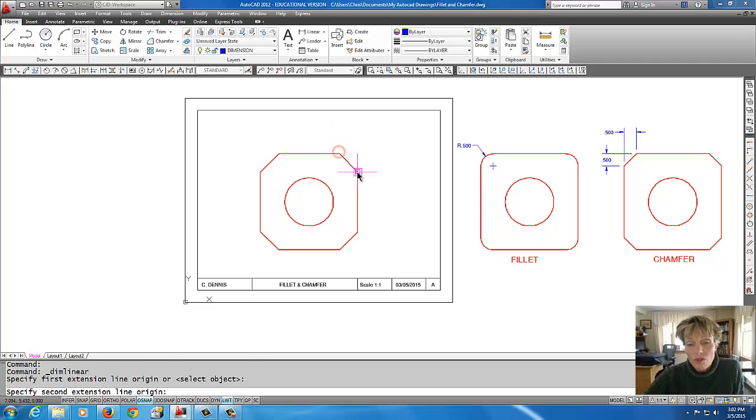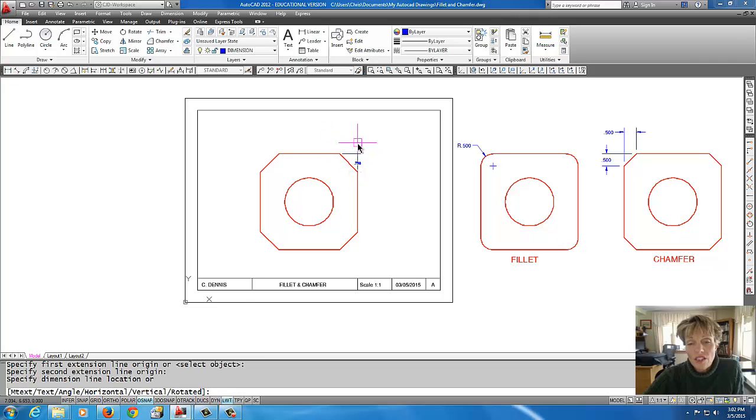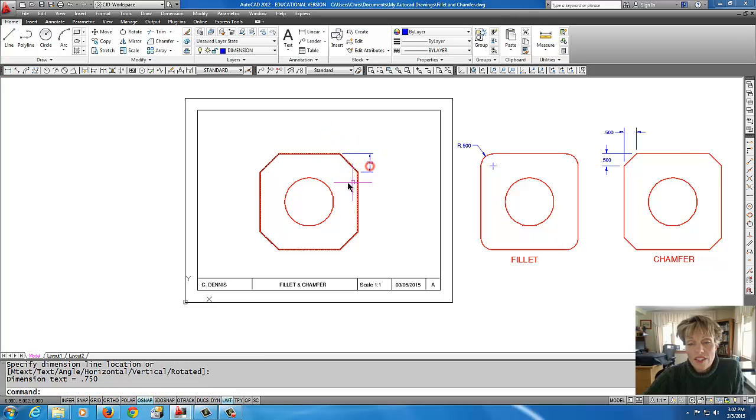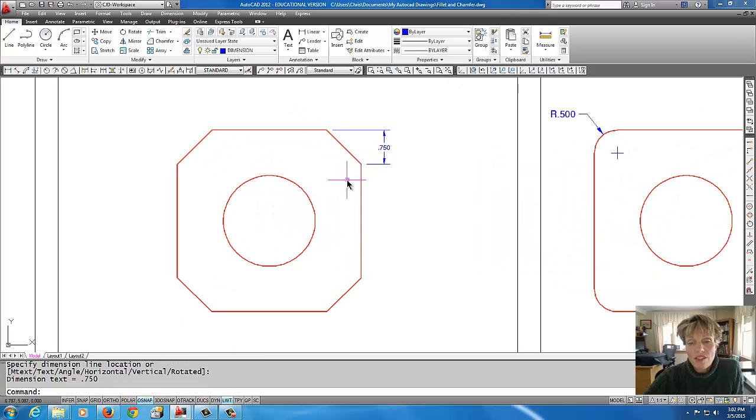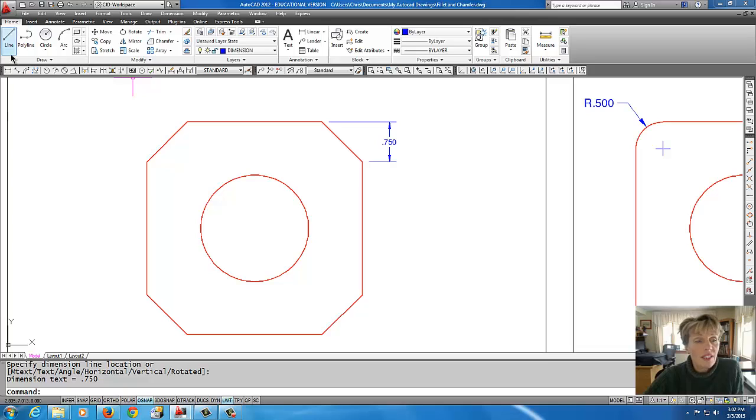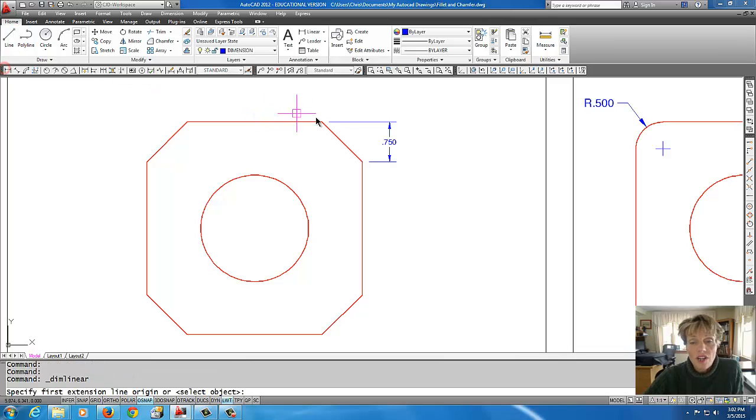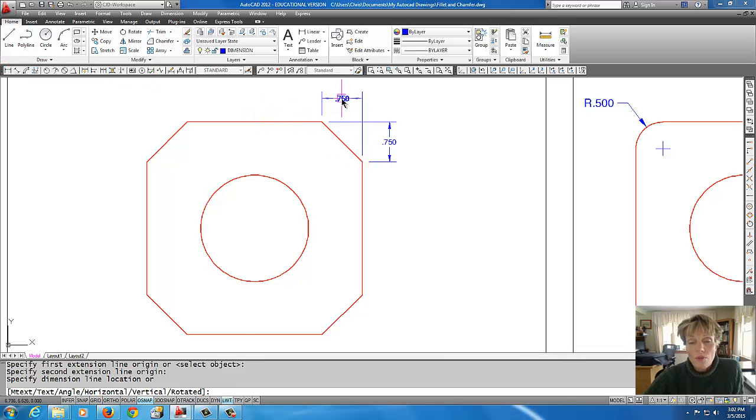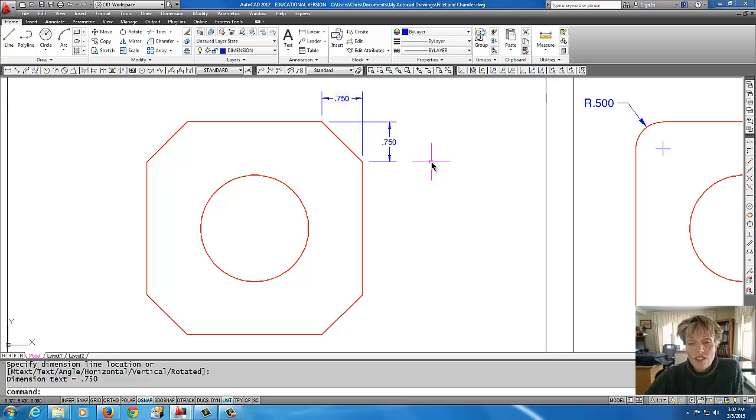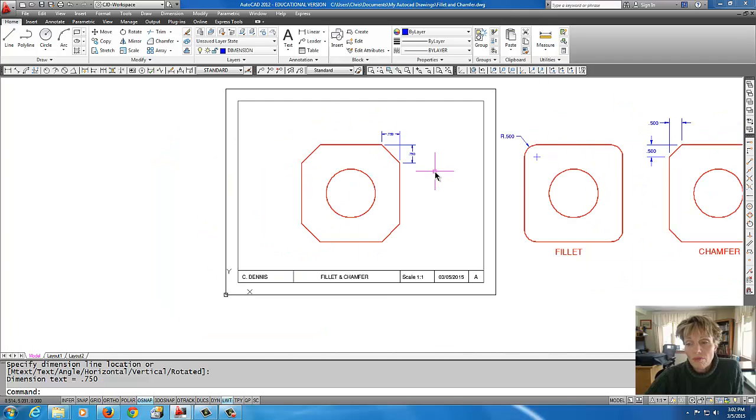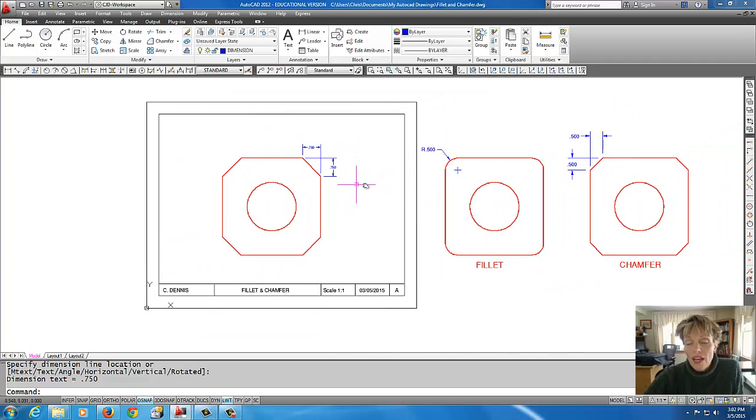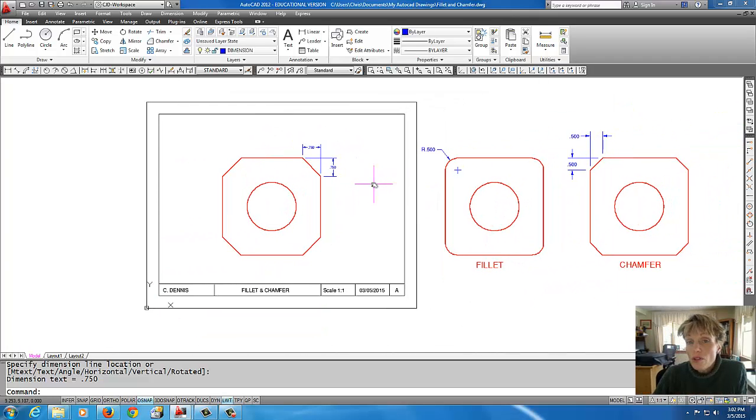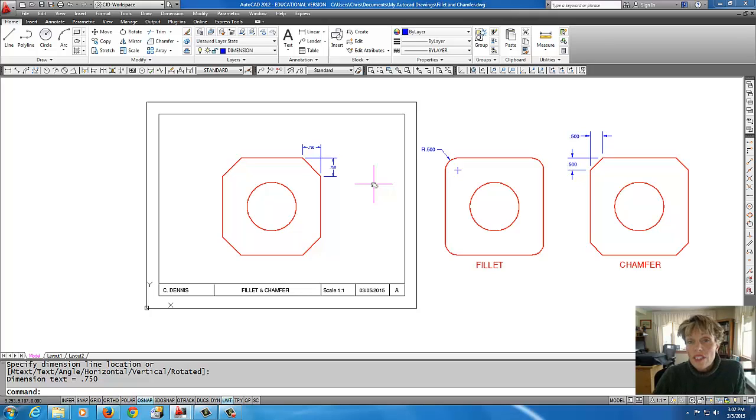I'm just going to throw a dimension on here to show that this is 0.75 in that direction, and it's also 0.75 in this direction.